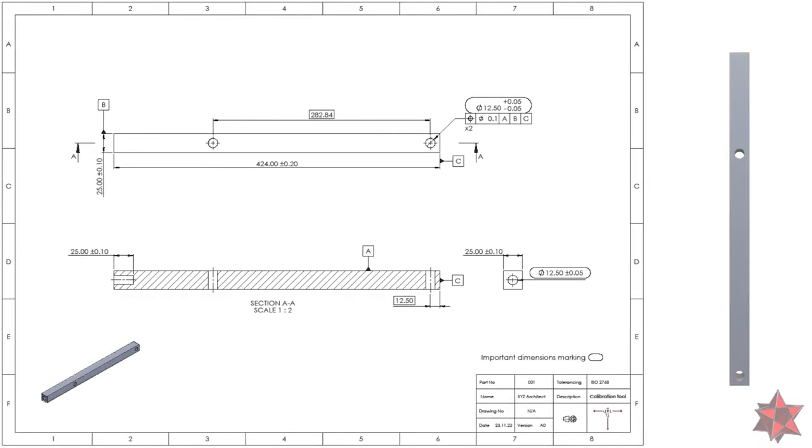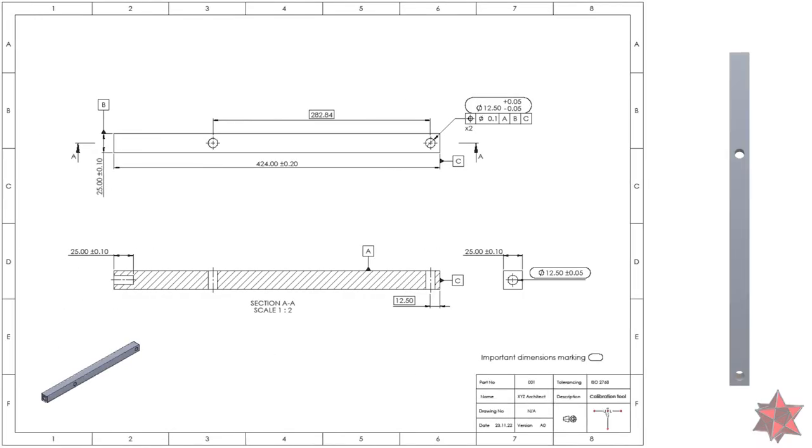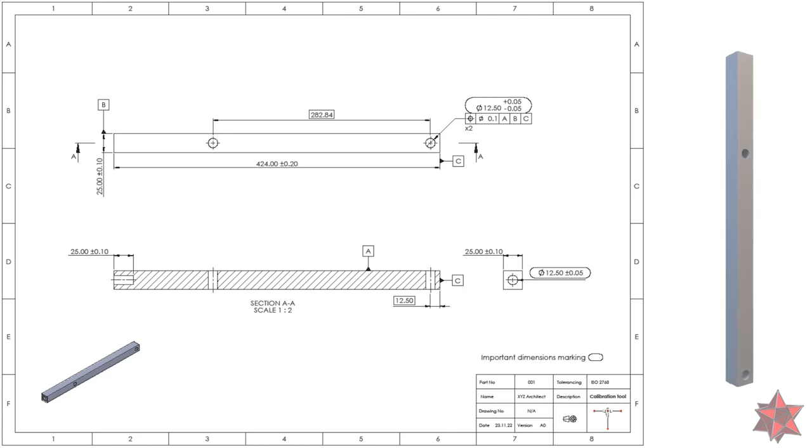The next step is to make sure that you have the latest drawing of the part or assembly and if you work with a CAD model, make sure you also have the latest version. This was step number two.